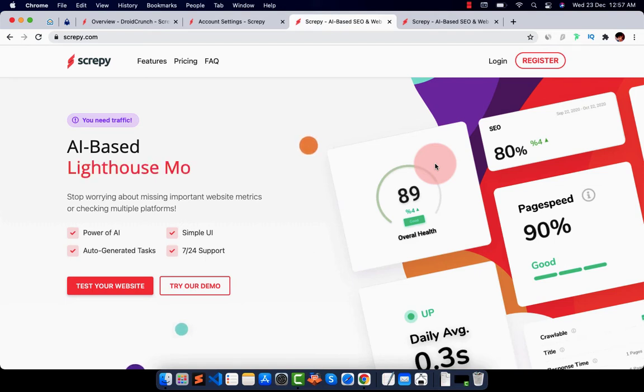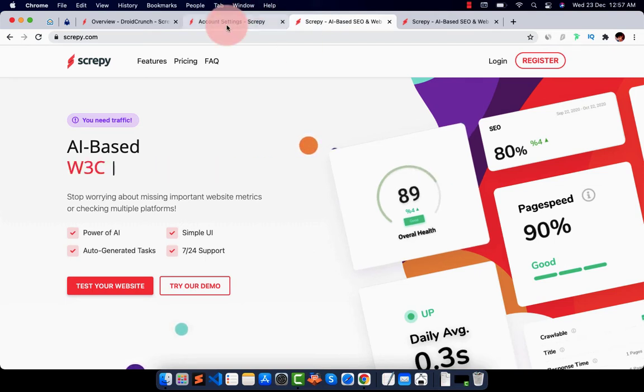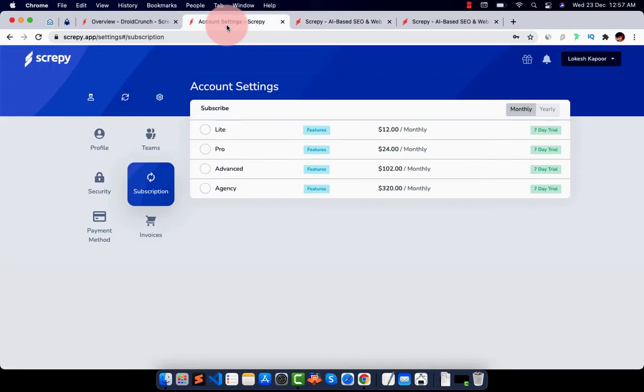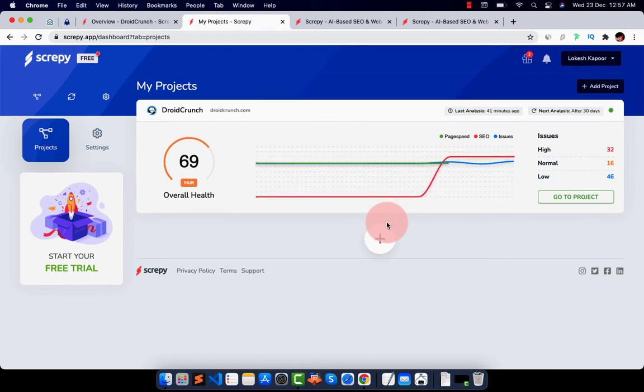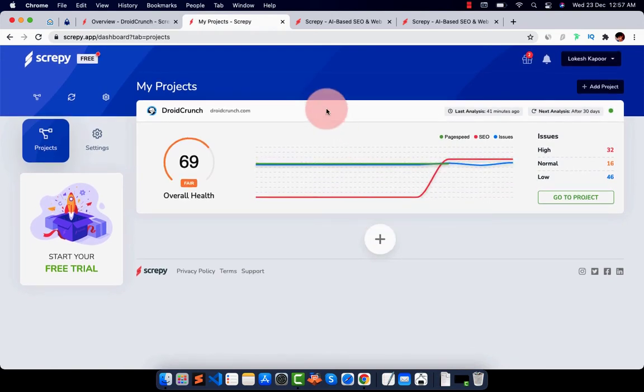So let's see in action how it all works with Scrappy. So I have opened up my dashboard, you can see right here. In this list layout, you can see all your projects.